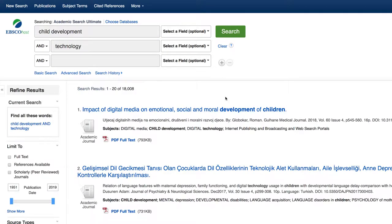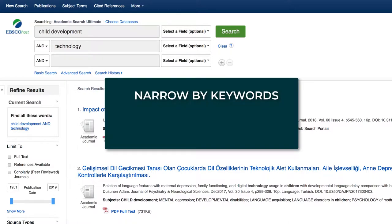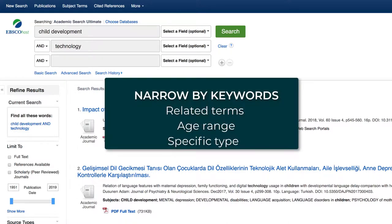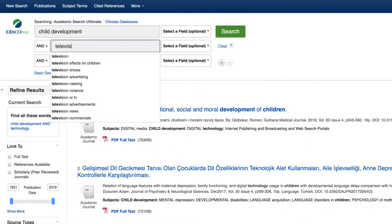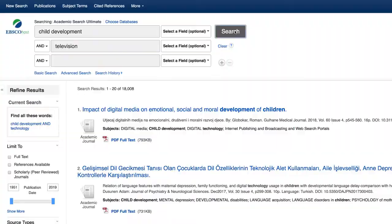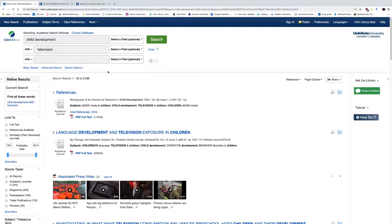You can narrow your search even further by focusing on a related term, an age range, or even a specific type of technology. By replacing technology with a more specific term, such as television, your results become more manageable. As you search, you may discover new keywords and might need to revise keywords based on database results.